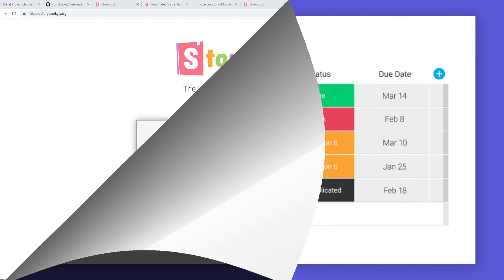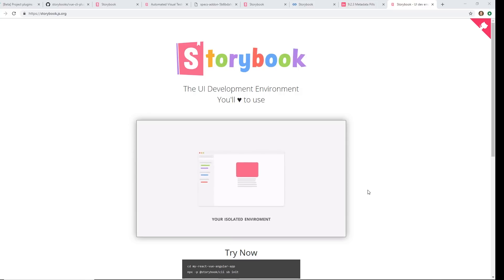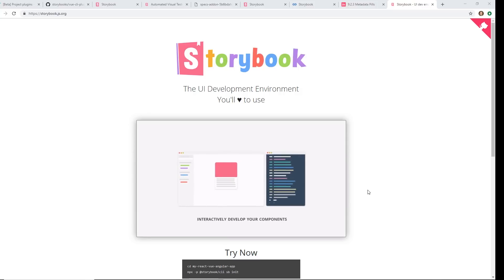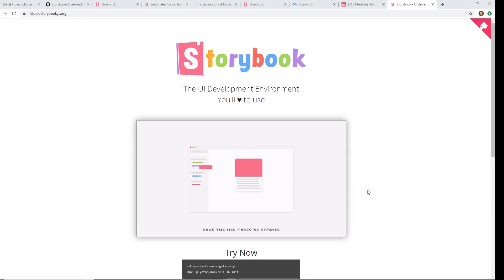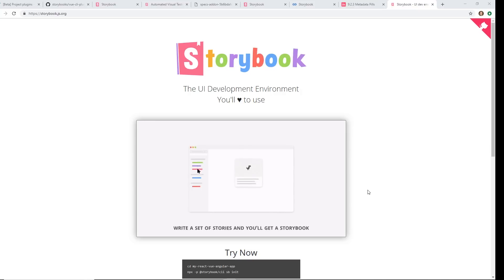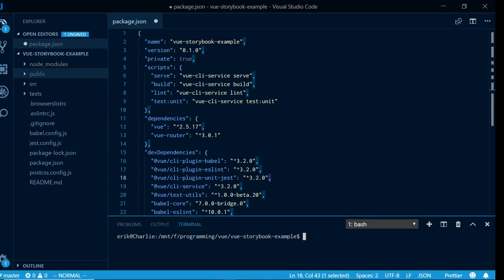We're gonna jump into a demo. I'm gonna get into Visual Studio Code and install the add-on. I'll show you guys how that works within Vue.js — we're not gonna get too in-depth, just the basic generalities of how Storybook works and how to get it set up. I have Visual Studio Code open with a brand new project right here.